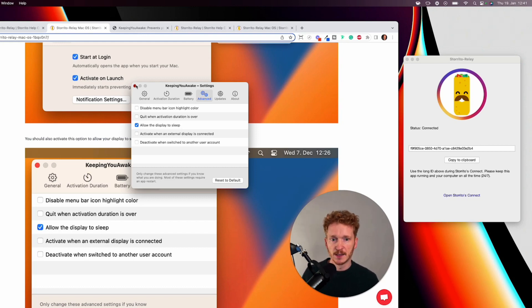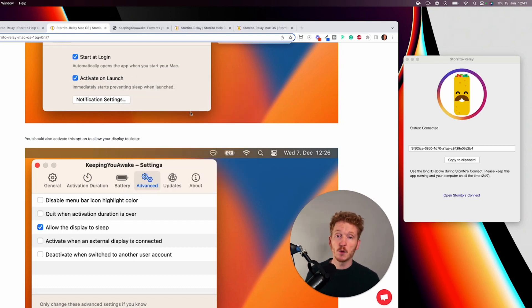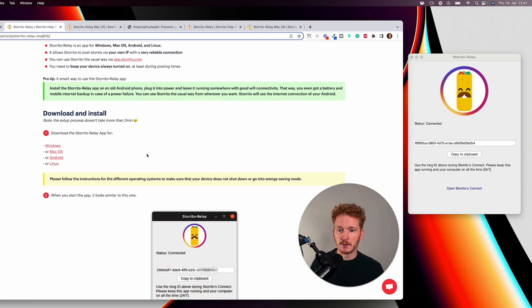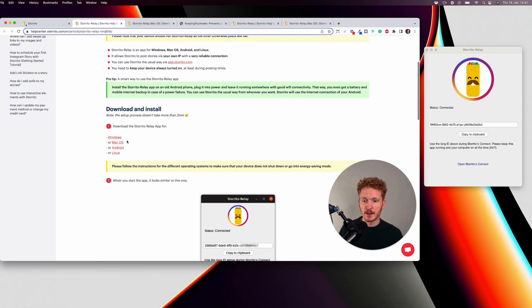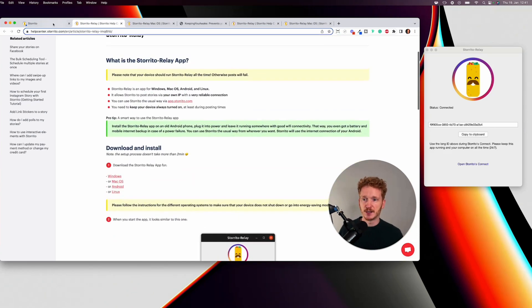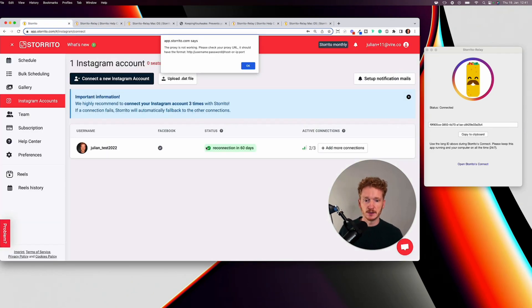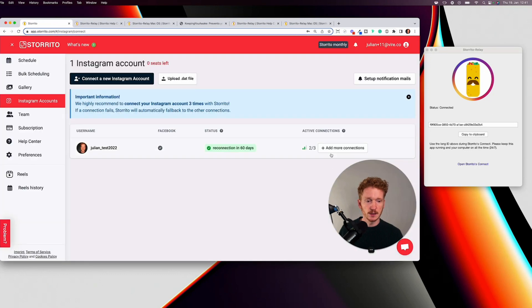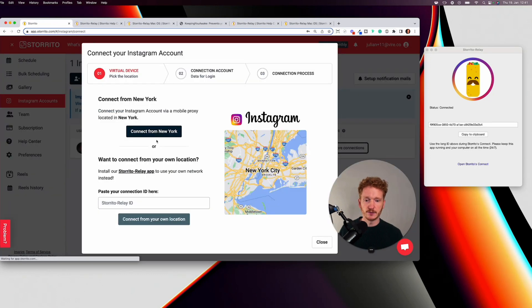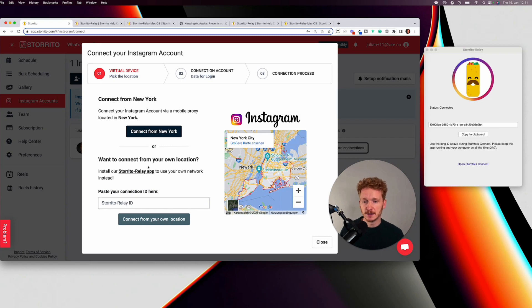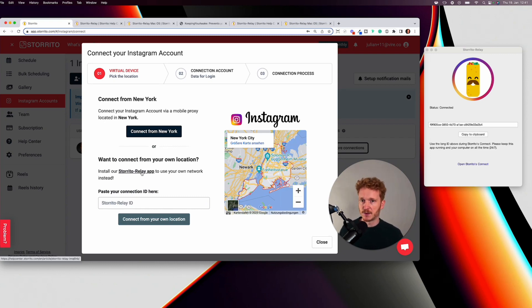This is the whole process as you see it's not too complicated and I will now make some videos for Windows and Android how it works but in general you can start with the New York proxy and if for some reason Instagram gives you a no then you can start using the Storito Relay app either with your Windows Mac or Android phone.